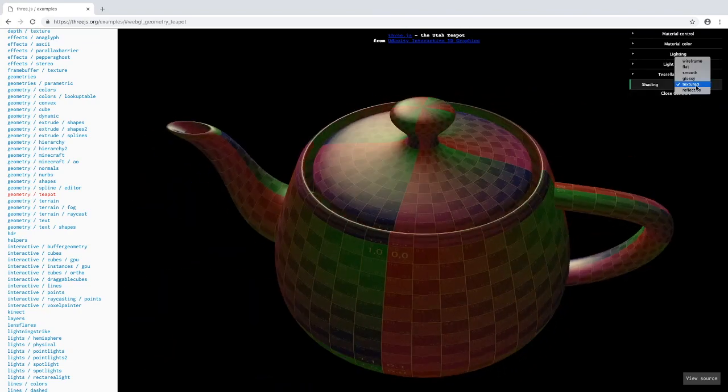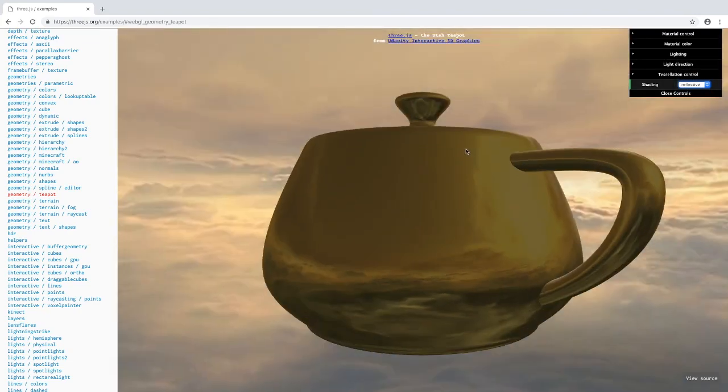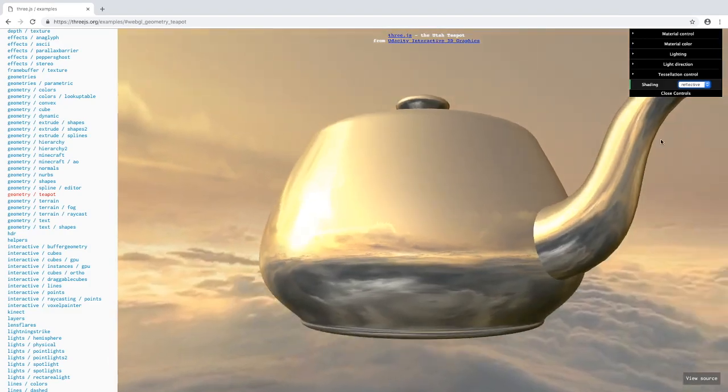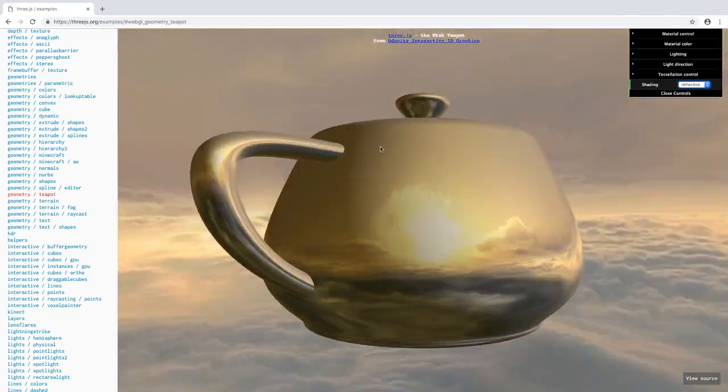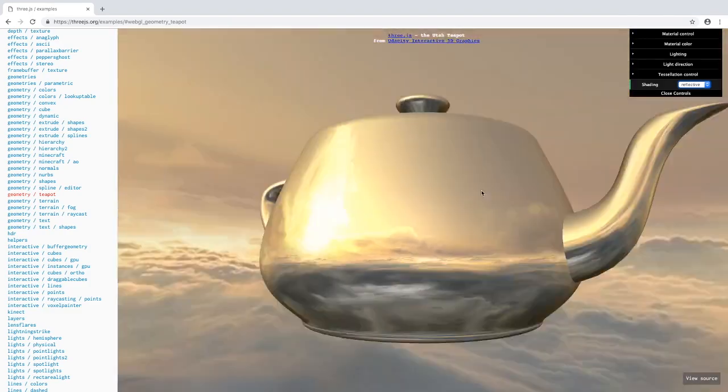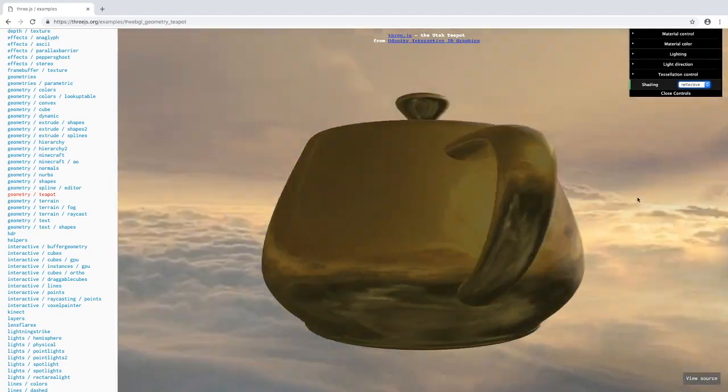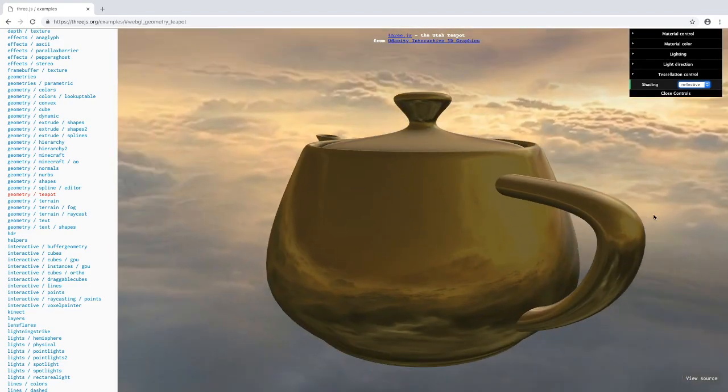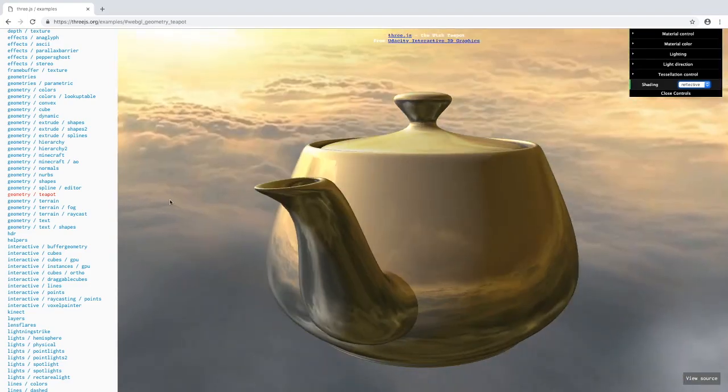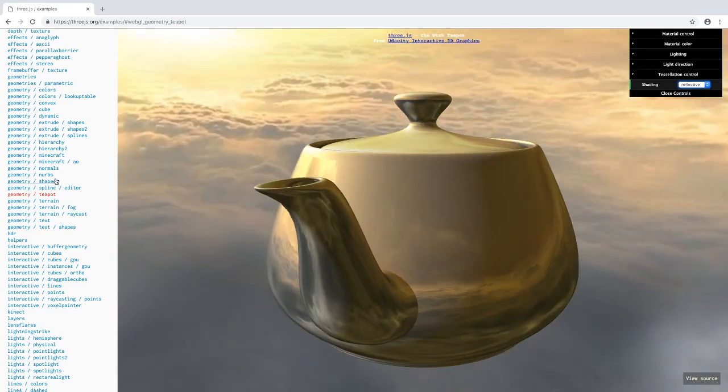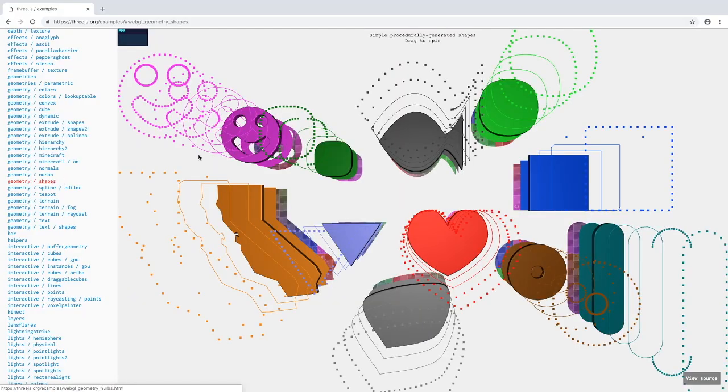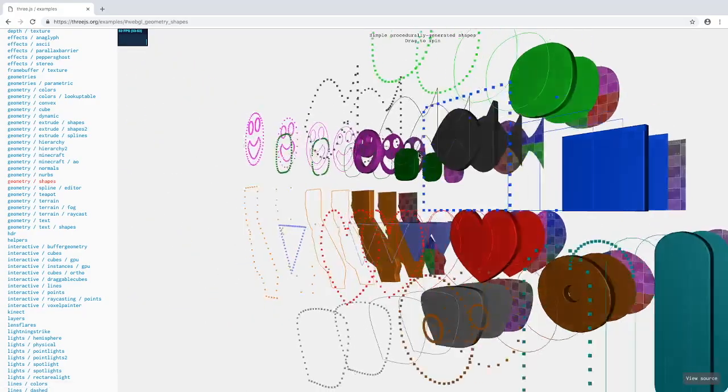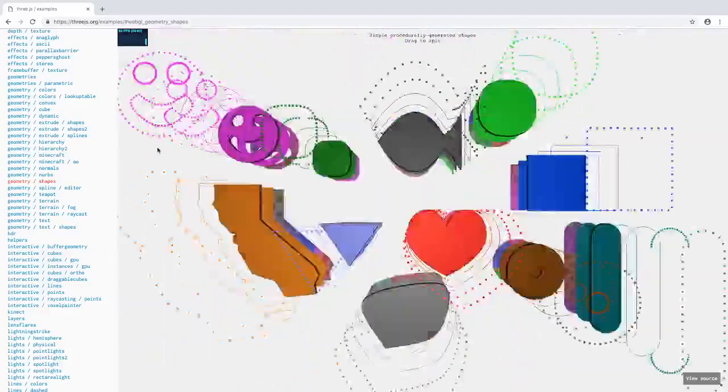There's a reflective one also. As you can see, you saw this earlier in the other one too, where it's just reflecting what's around it. Really really cool. These are some shapes. Really nice.